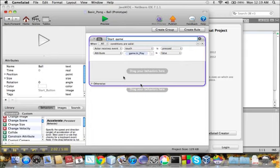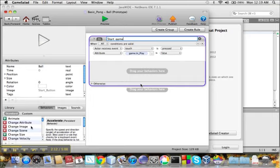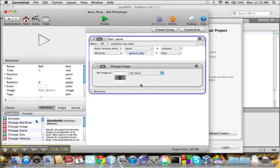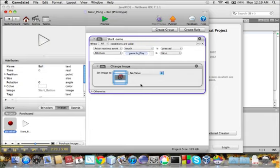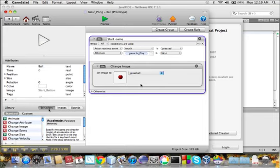So in order to accomplish these things, we need to drag some behaviors into the rule box here. In this area labeled Drag Your Behaviors here. So we'll first drag a change image behavior into the rule. And we will set the image to the ball image. And we can accomplish that just by dragging the image we want into the box.